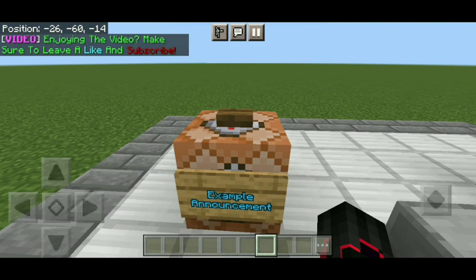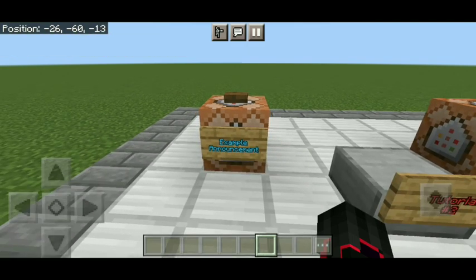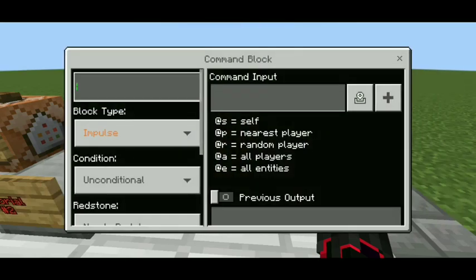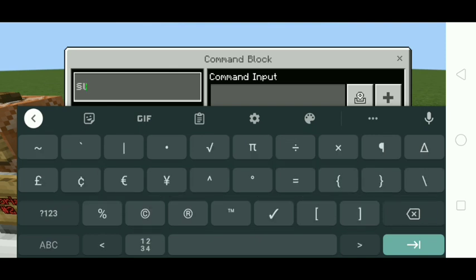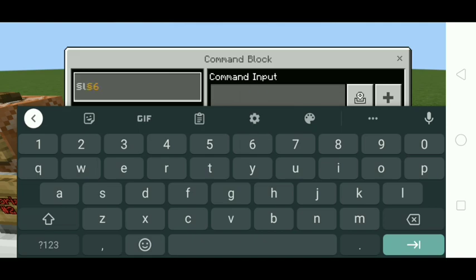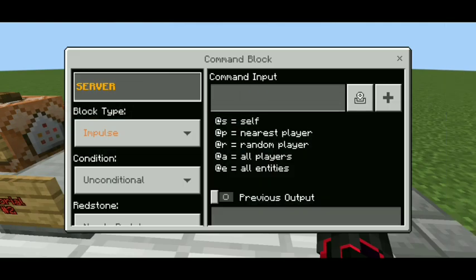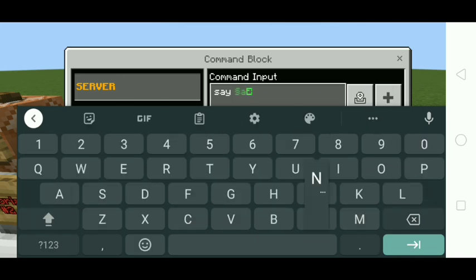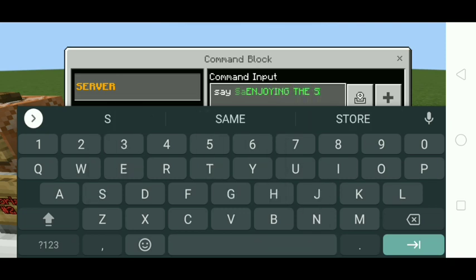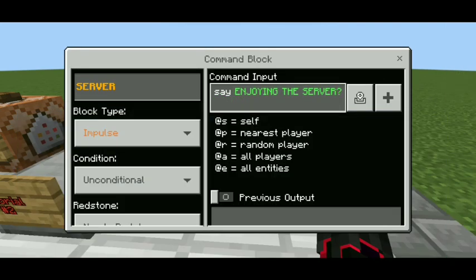That is what the server announcement should look like. I'm gonna show you what you need to do. First, you need a command block and you're gonna name it whatever you want, but I recommend putting a square bracket and an L so it looks good — like 'server'. And put in the command block input 'say', so it's gonna say in the chat just like what you saw. Put 'say enjoy the server', and you can put anything in there, whatever you want.